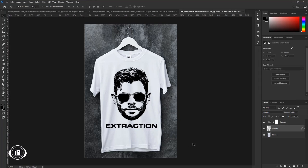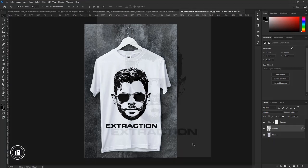You can take any photo and create a vector for your t-shirt or any kind of work. So let's see the final result.